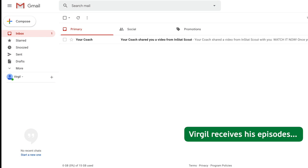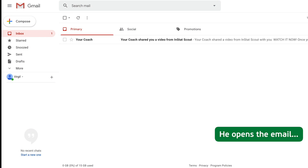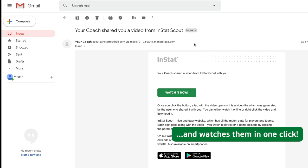Virgil receives his episodes. He opens the email and watches them in one click.